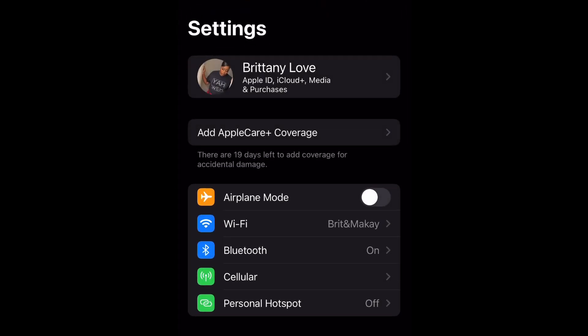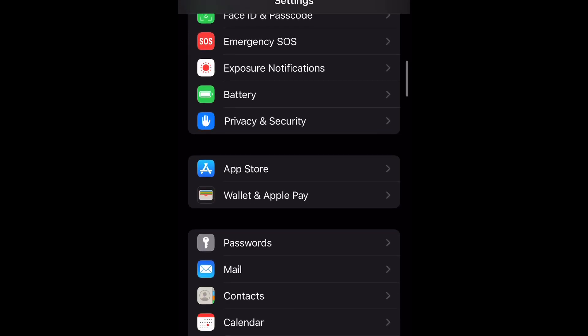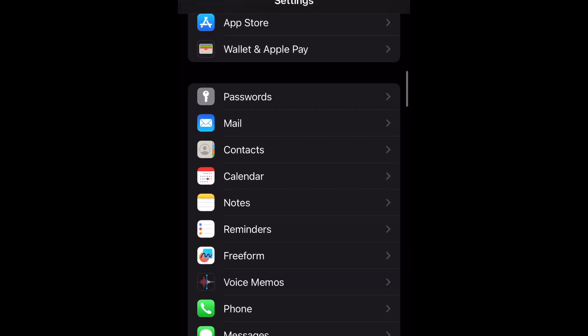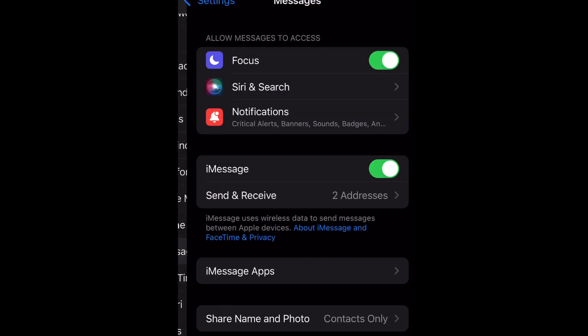Go ahead and open up your Settings and scroll down to Messages, and then you're going to select it. I'm demonstrating on an iPhone 14.